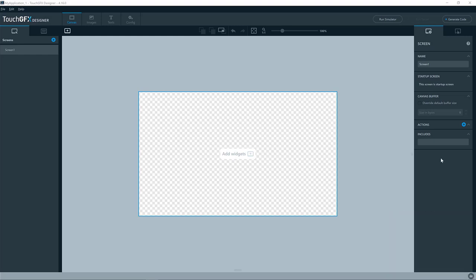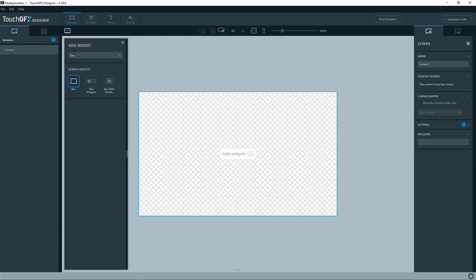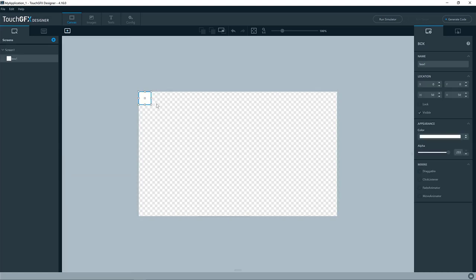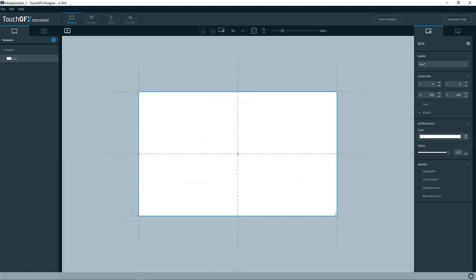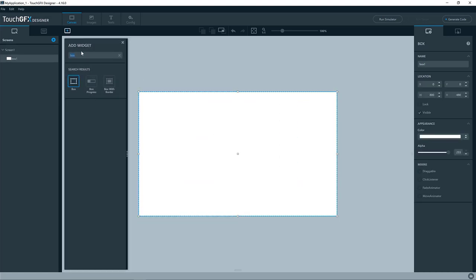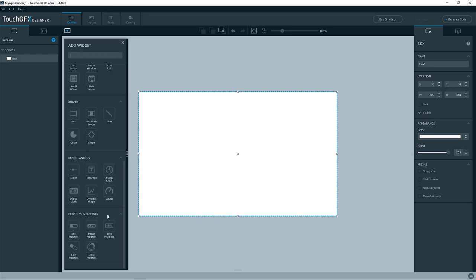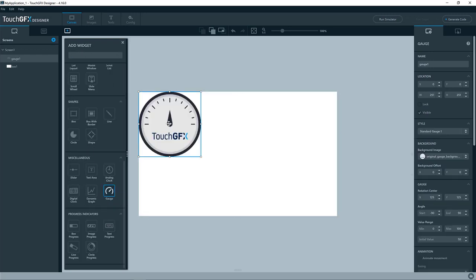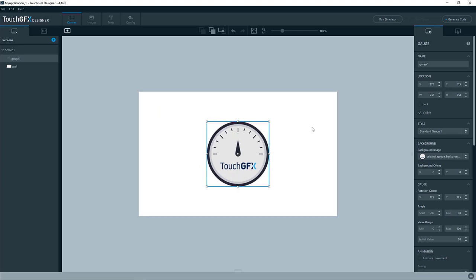I have a new TouchGFX application in the designer. I'll add a box just as a background, like this, and then I'll add the gauge. You can find it here, and I'll put it in the center.